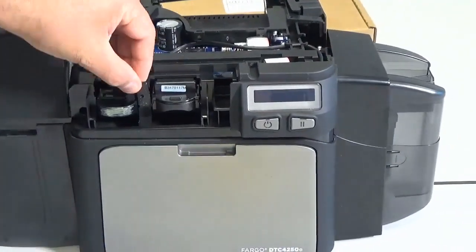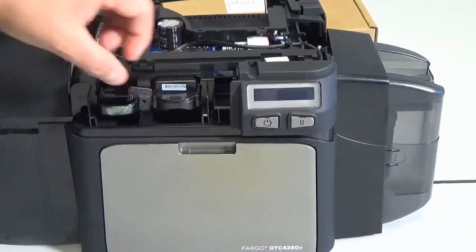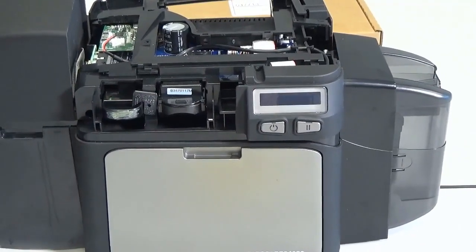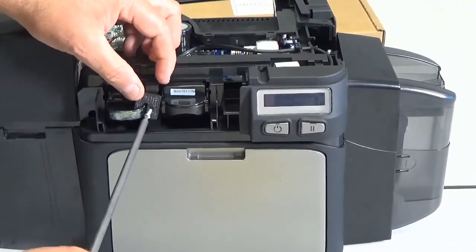Line up the encoder lock with the screw hole and secure it with the screw provided in the kit.